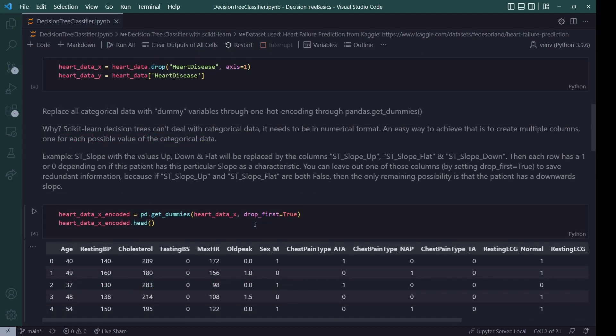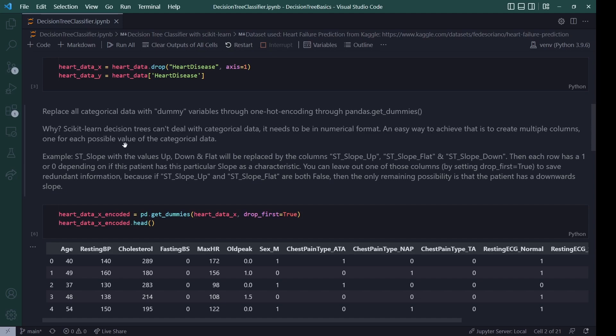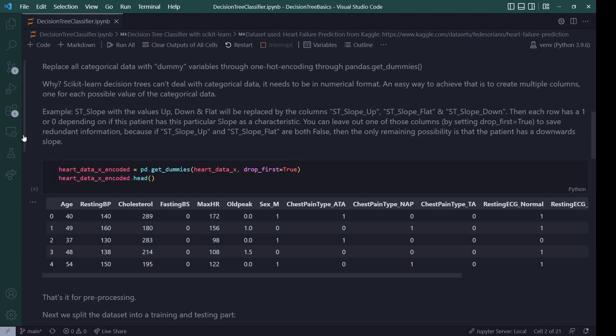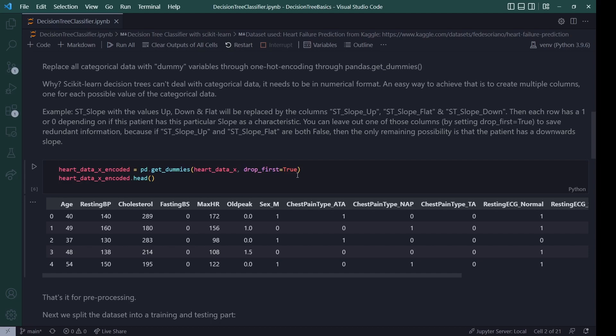Then I already quickly mentioned that there is categorical data within this data set and we need to replace this with dummy variables or deal with it some other way. But I've chosen to do one hot encoding here with the pandas get dummies function. Why is that? Because the scikit-learn decision trees can't deal with categorical data. It needs to be in a numerical format. And an easy way to achieve that is to create multiple columns, one for each possible value of the categorical data. If you've never seen one hot encoding, I'll leave a blog post that I wrote on the topic in the description, but there's also a little bit of text here. But what you do in Python is just call the get dummies function with your data and say drop first to remove duplicate data. You don't need three columns if you only have three values. That is also explained in this blog post.